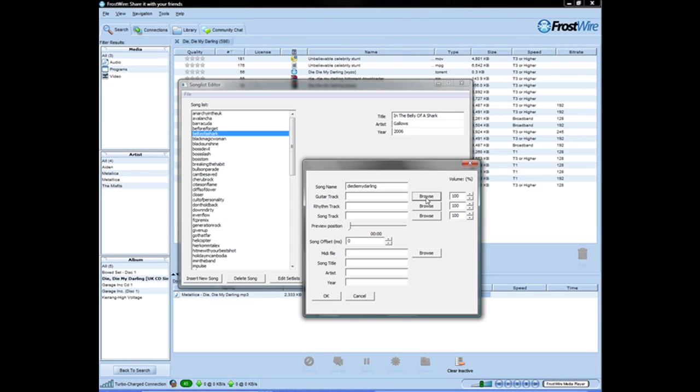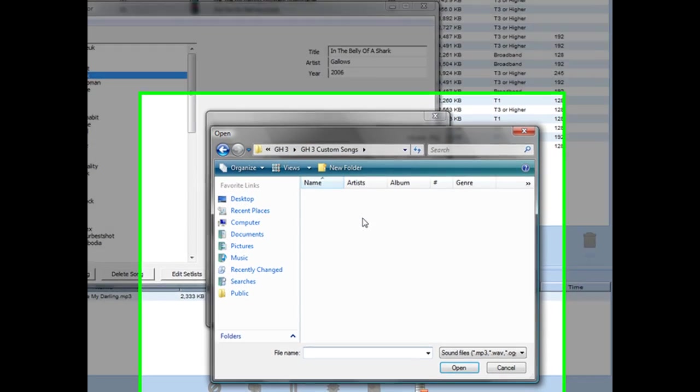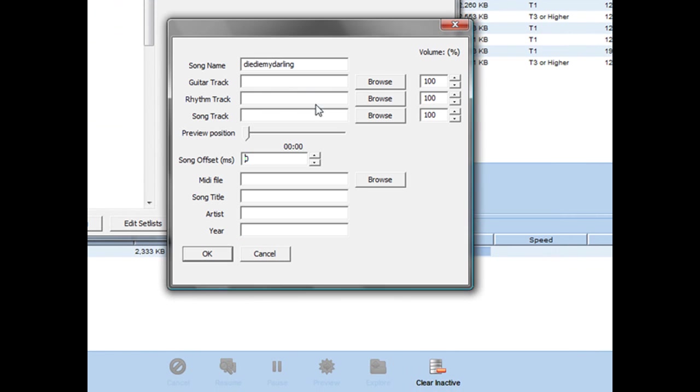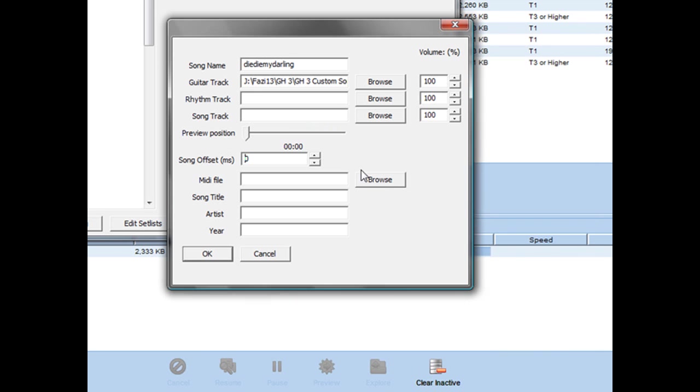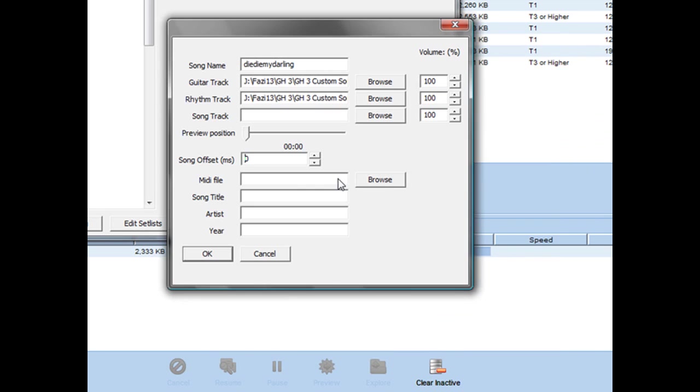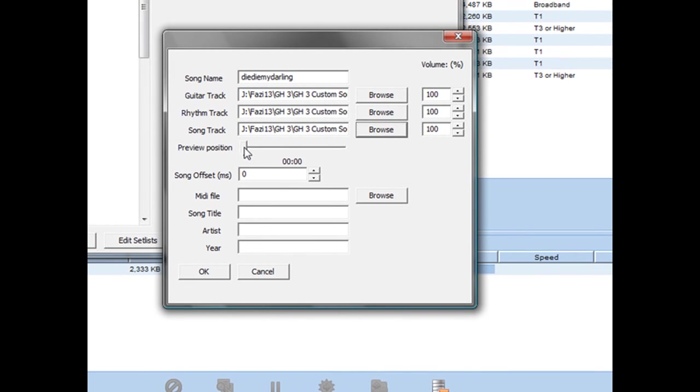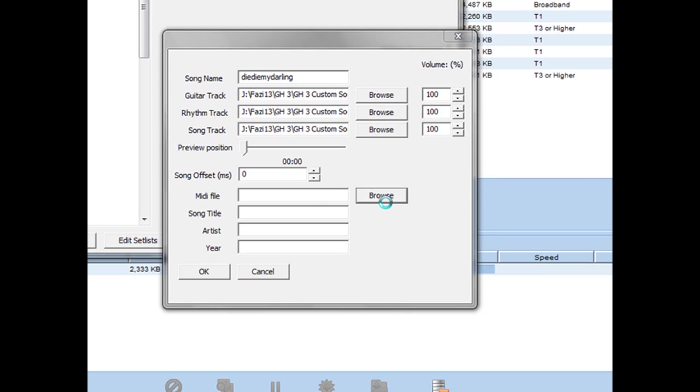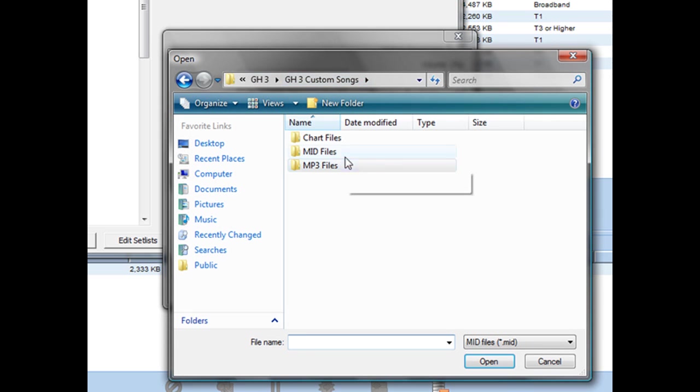I'm not going to make you watch the download, so I'll pause. After getting the song, click browse again and go to wherever you save your MP3 files. You're going to do the exact same song for all three boxes: guitar track, rhythm track, and song track. Preview position means whatever you hear when hovering over the song. I just leave it at zero.